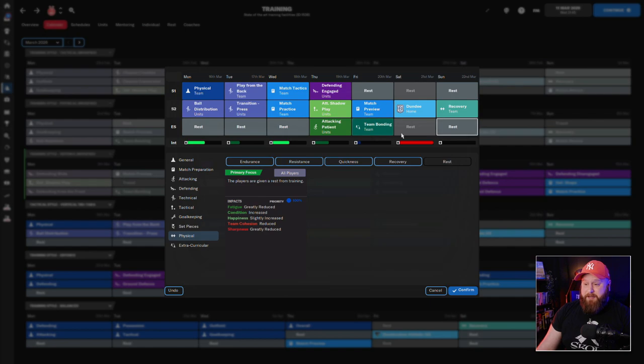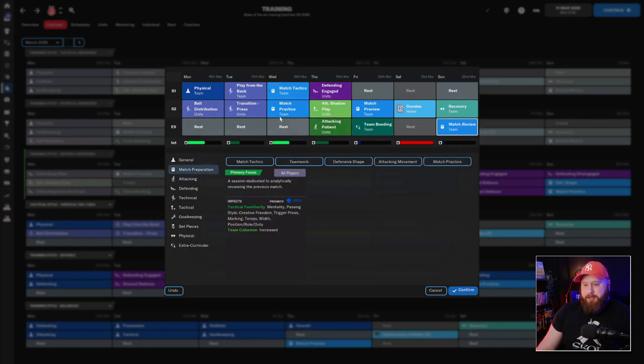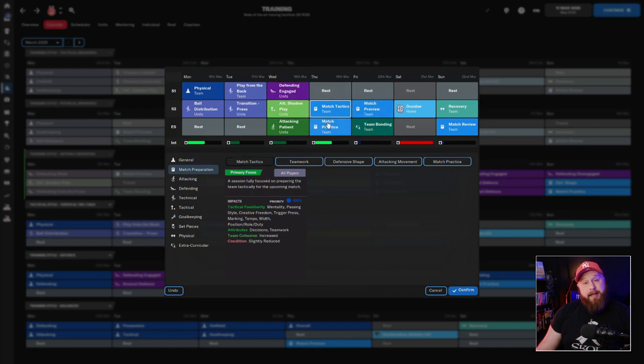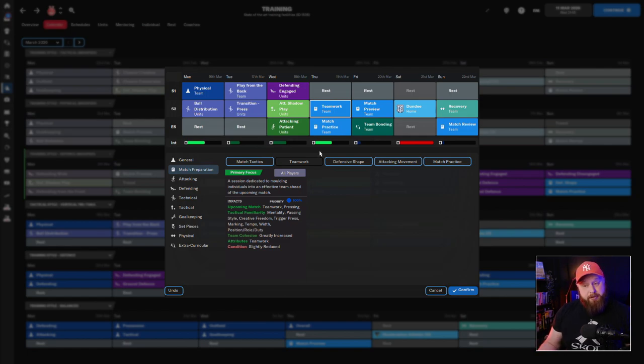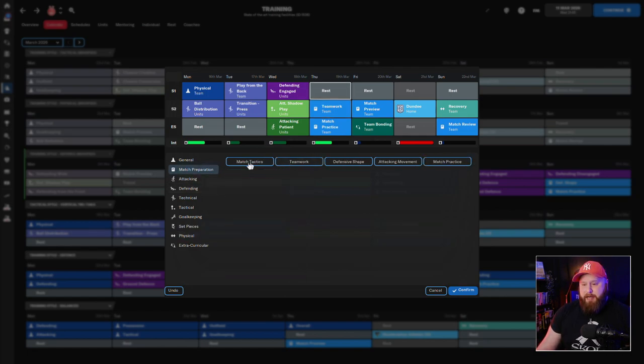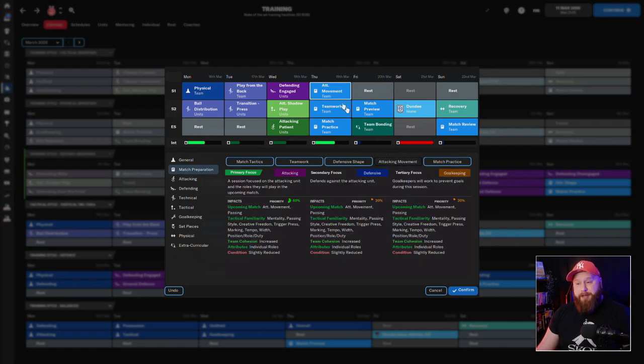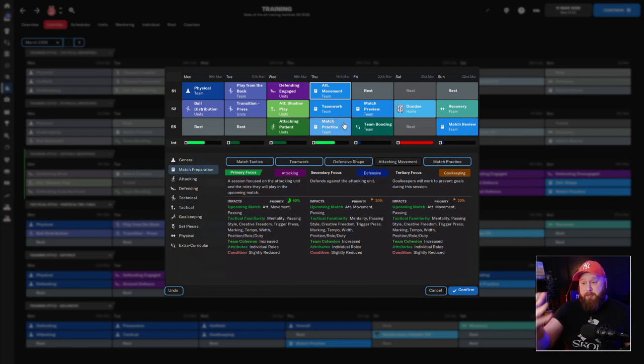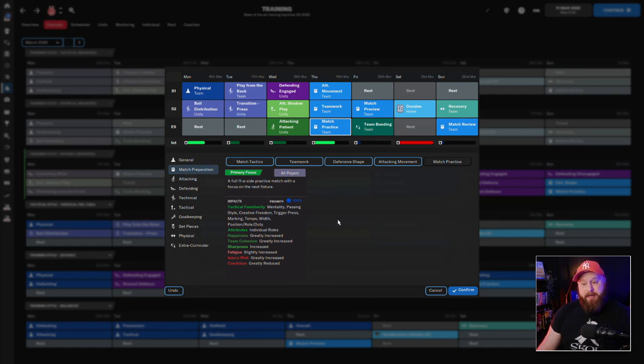Then after the match I always do a match review. Now the training before then, I tend to do a match practice the day right before the match preview. And in here I'll either do a match tactics or a teamwork training session, depending on what I feel I need the most. I'll also do a match preparation of whatever I think is going to be most suitable for the game that's coming up. So we're playing at home against Dundee, I'm going to go with attacking movement there. I want my players to be attacking well and I want them to be working well as a team.